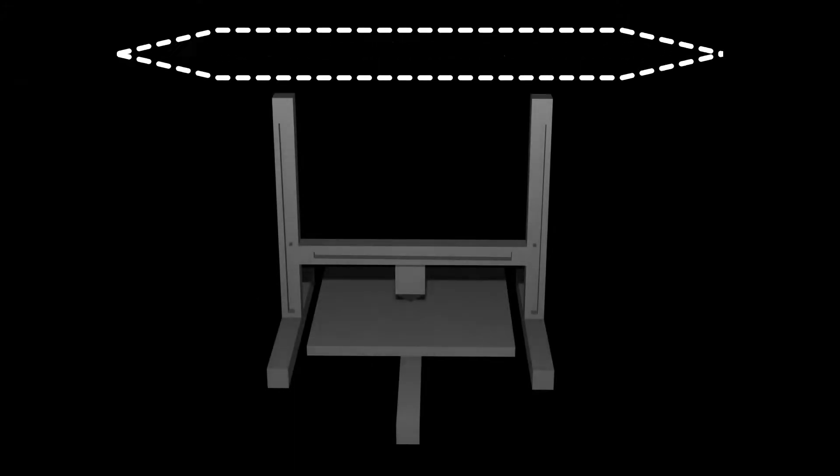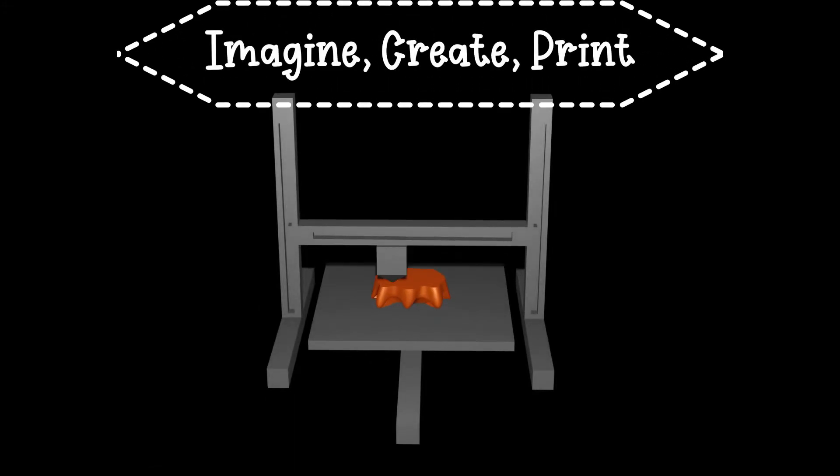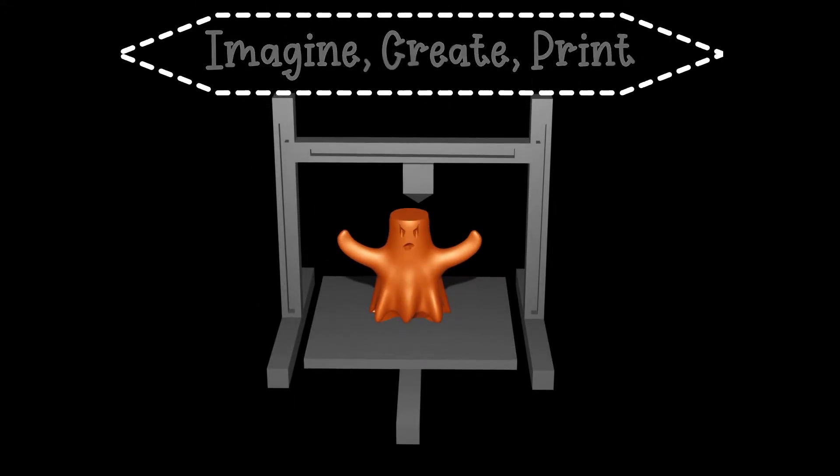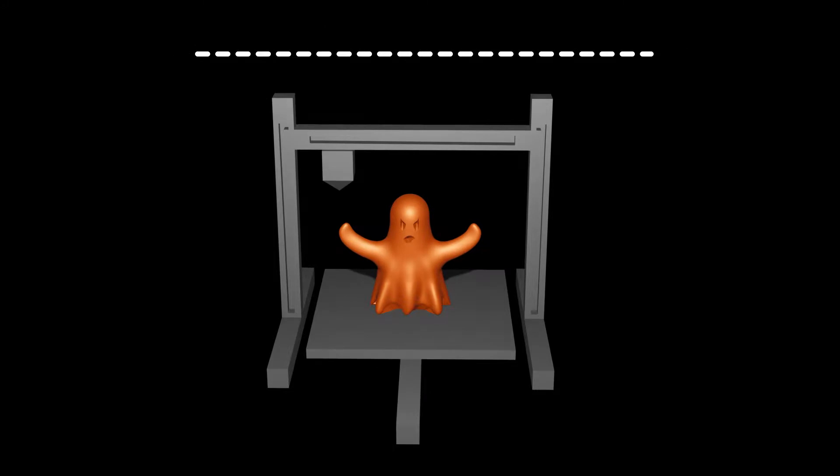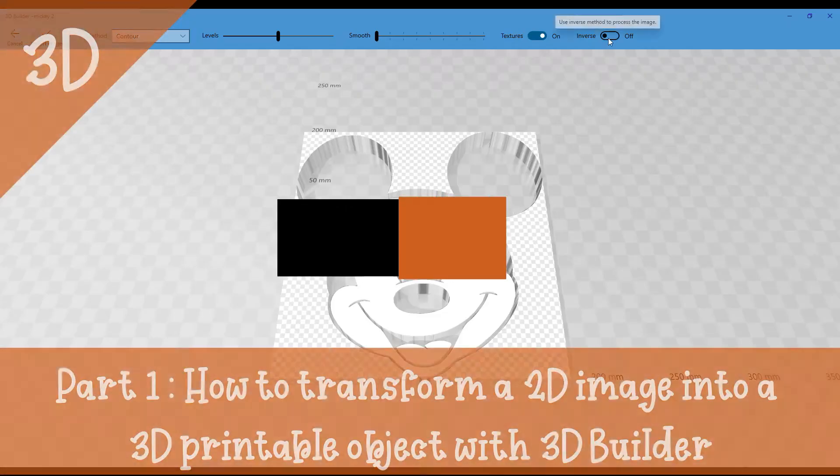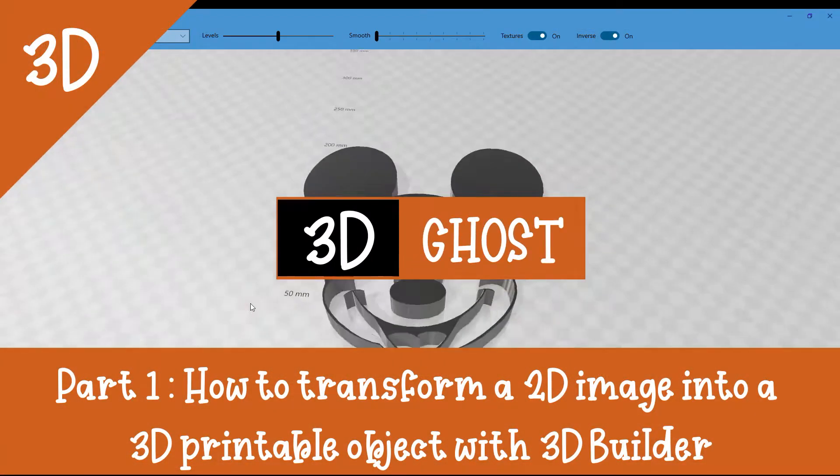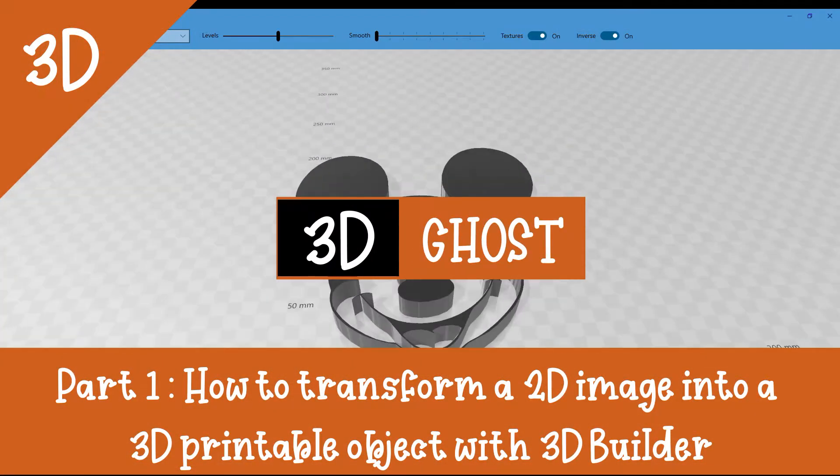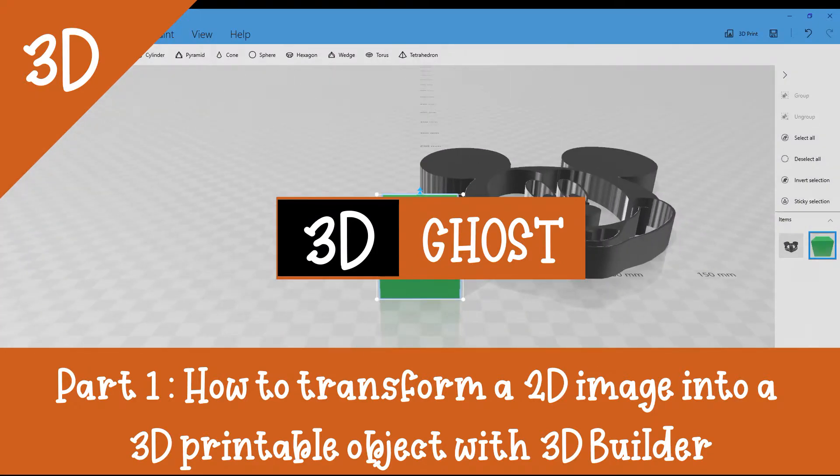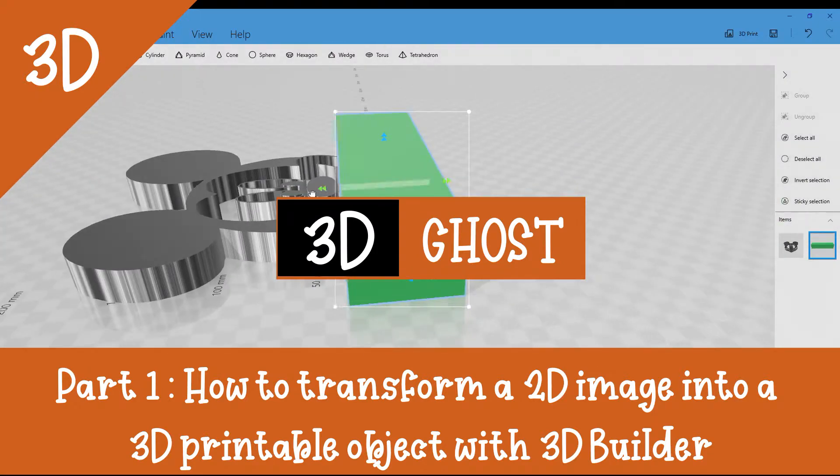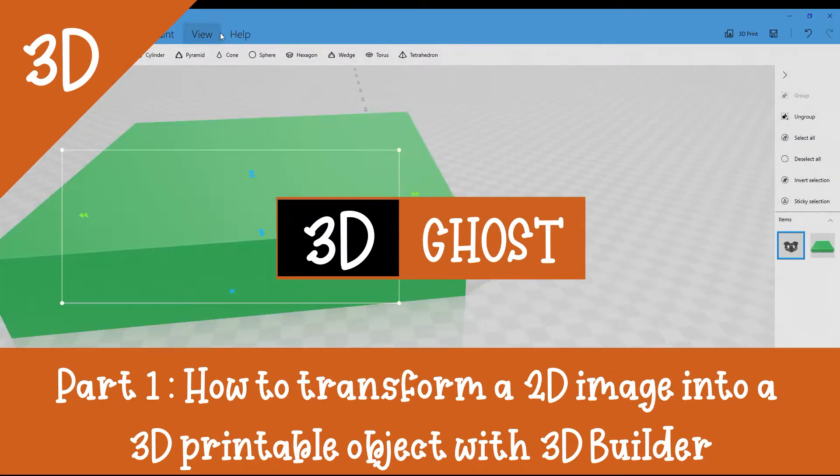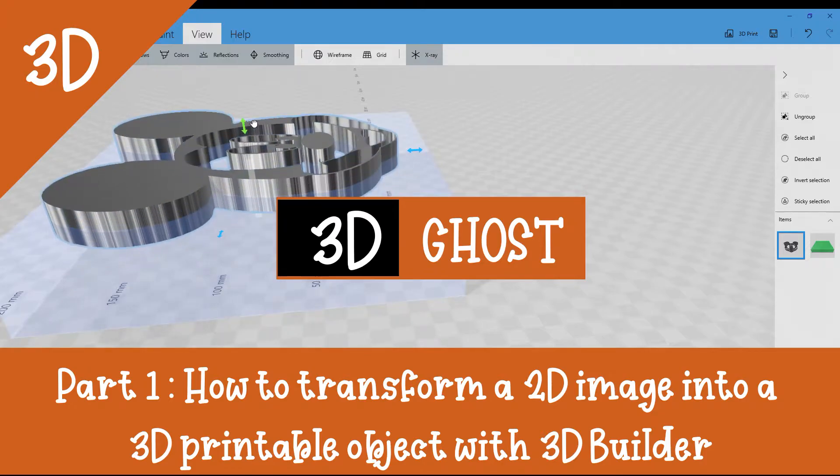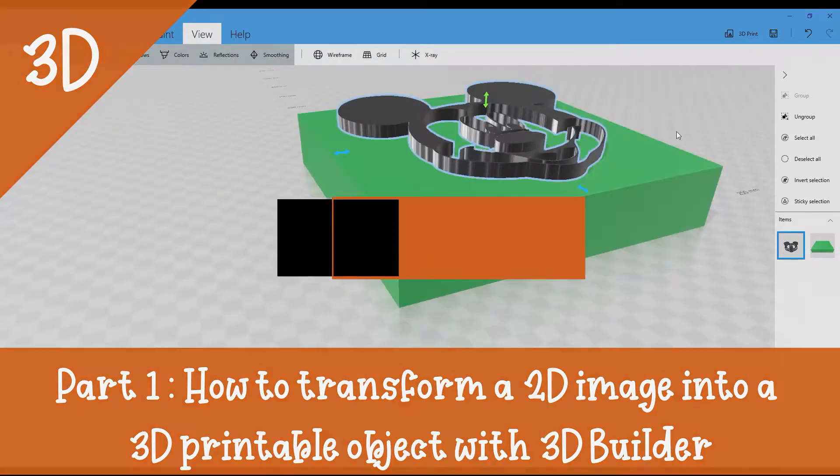Welcome to the 3D Ghost Universe, a place dedicated to 3D creation and 3D printing. In this quick video I will show you how to transform a 2D image, a 2D drawing in black and white, into a 3D printable object using Microsoft 3D Builder.